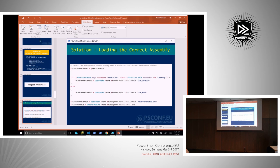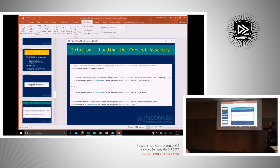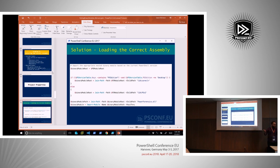The module loading solution uses logic similar to the preprocessing directives but inside the module itself. If PS version table contains PSEdition and the edition is not 'Desktop', load the CoreCLR version. Otherwise load the PowerShell version 2 compatible assembly, which works on every version of Windows PowerShell. If it's Core CLR, we load the CoreCLR version.